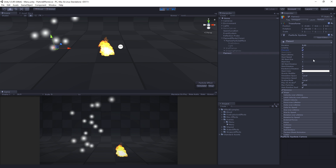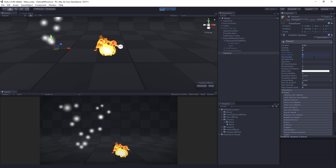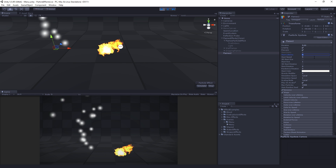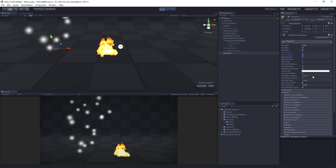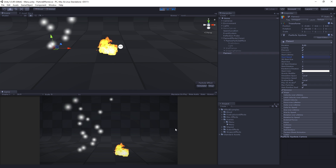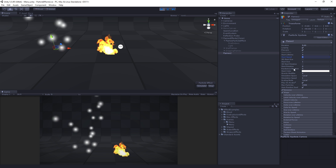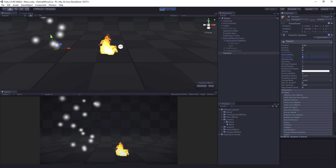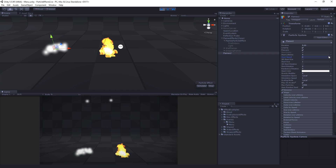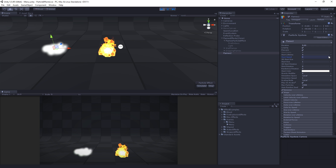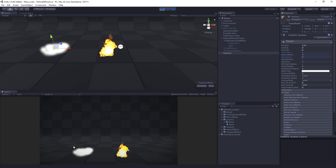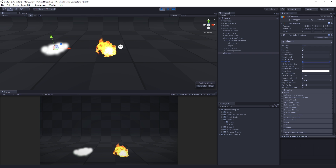The next thing we're going to adjust is the Start Lifetime — this is the lifetime of each individual particle. The Start Speed, on the other hand, controls how much speed particles have when they leave the emitter. This is currently set to five, which is why they're moving away from the emitter once spawned. We're going to set that to zero, because the movement we're going to create will be done using the new noise module, not the speed. Setting this to zero means they'll just cluster around the emitter.